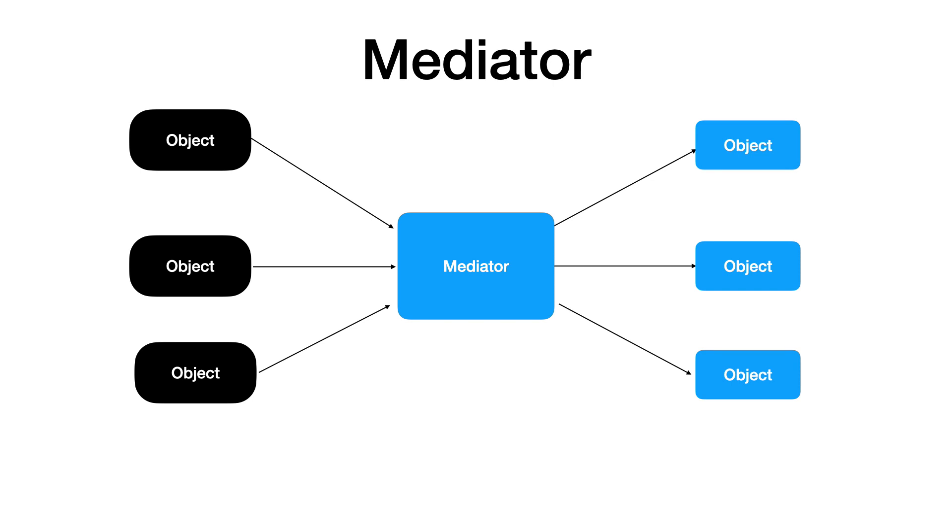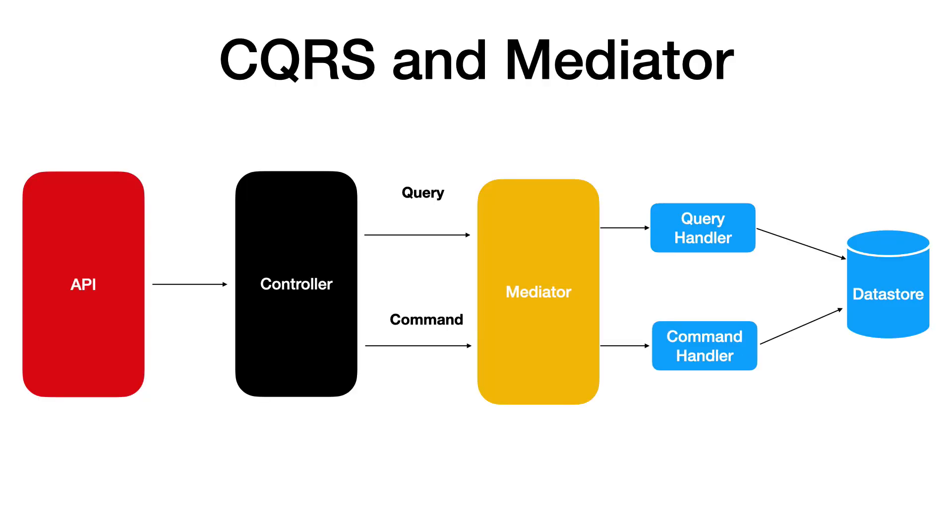A mediator is a pattern that helps with communication between a set of objects. Instead of the objects communicating directly with each other, the communication goes through a mediator. That's when the mediator library comes into play. It's an implementation of the mediator pattern. You will use it for communication between the controller and the handlers. Now let's write some code.